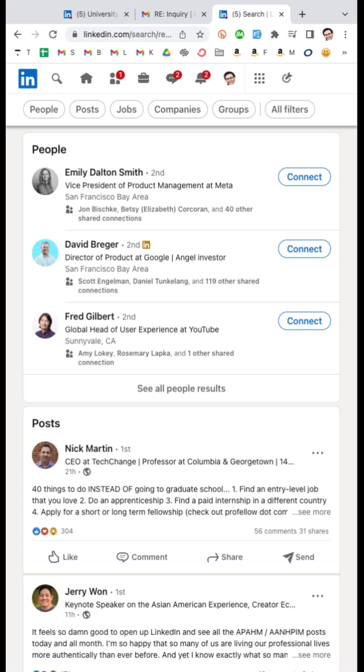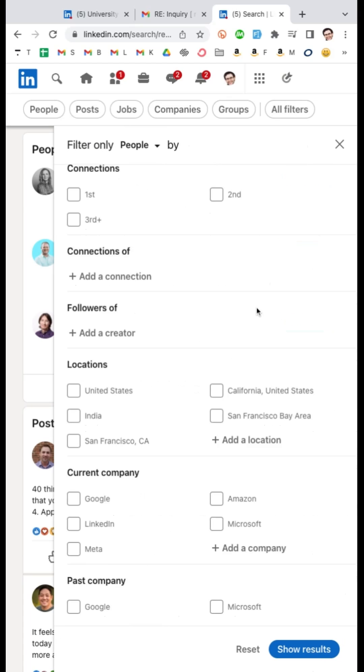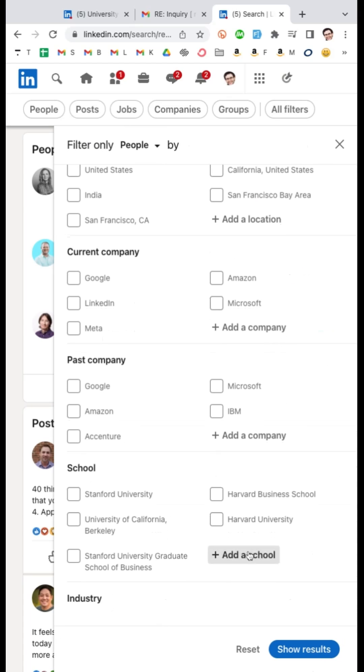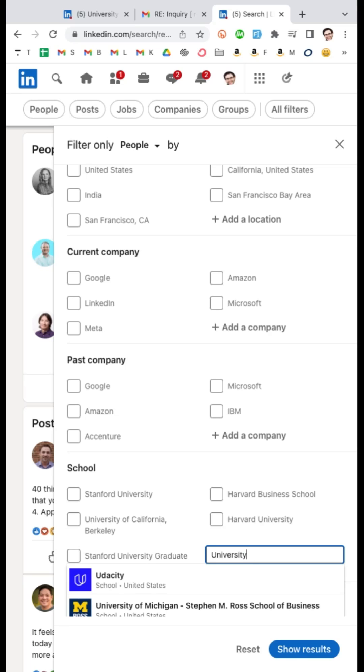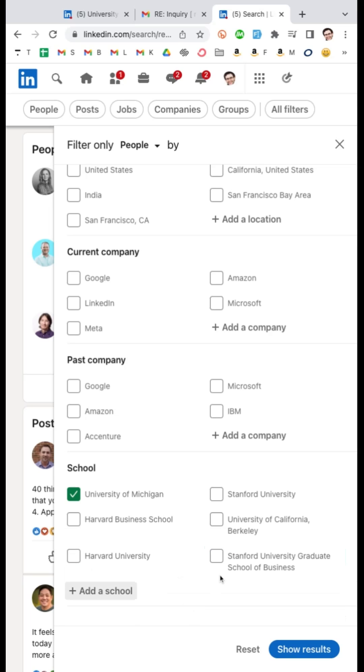If you want to replicate the alumni tool functionality, here's what you do. You come in and do a search, you say all filters, and then you plug in the school that you want to focus on. So in this case, if we want to recreate the University of Michigan alumni tool, we search for the University of Michigan.